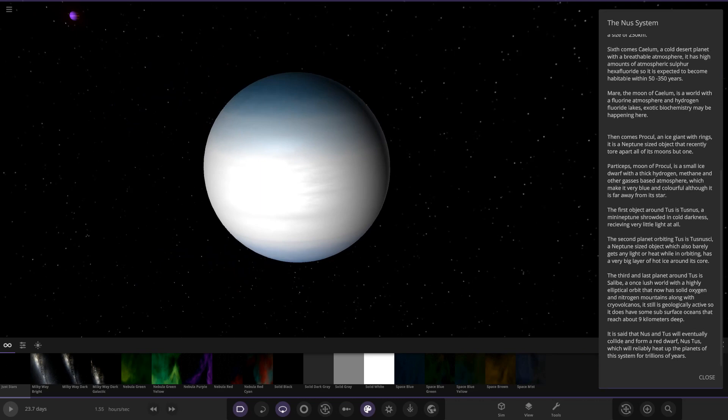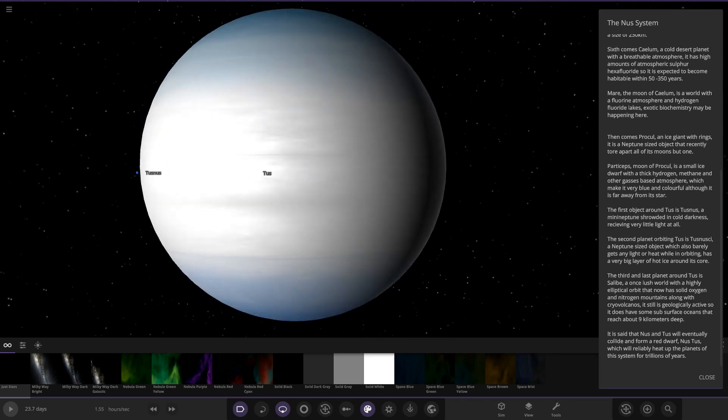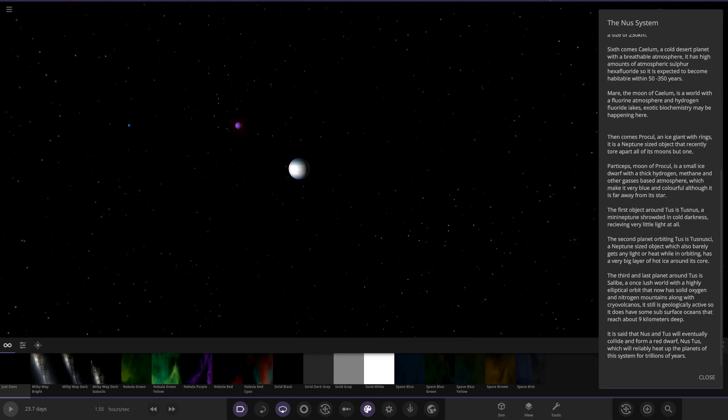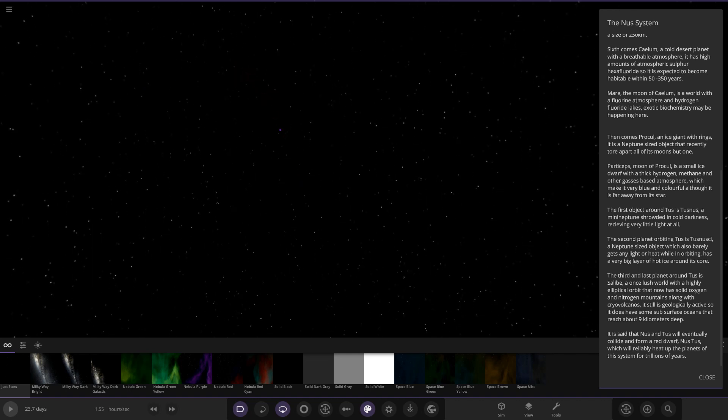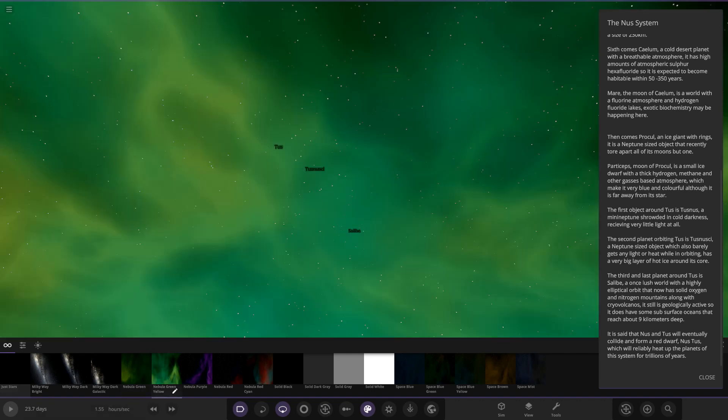The second object is Tussnessy, a Neptune-sized object which also barely gets any light or heat while it orbits in. Has a very big layer of hot ice around its core. So we've got a blue and white color scheme going on there. Pretty basic one.